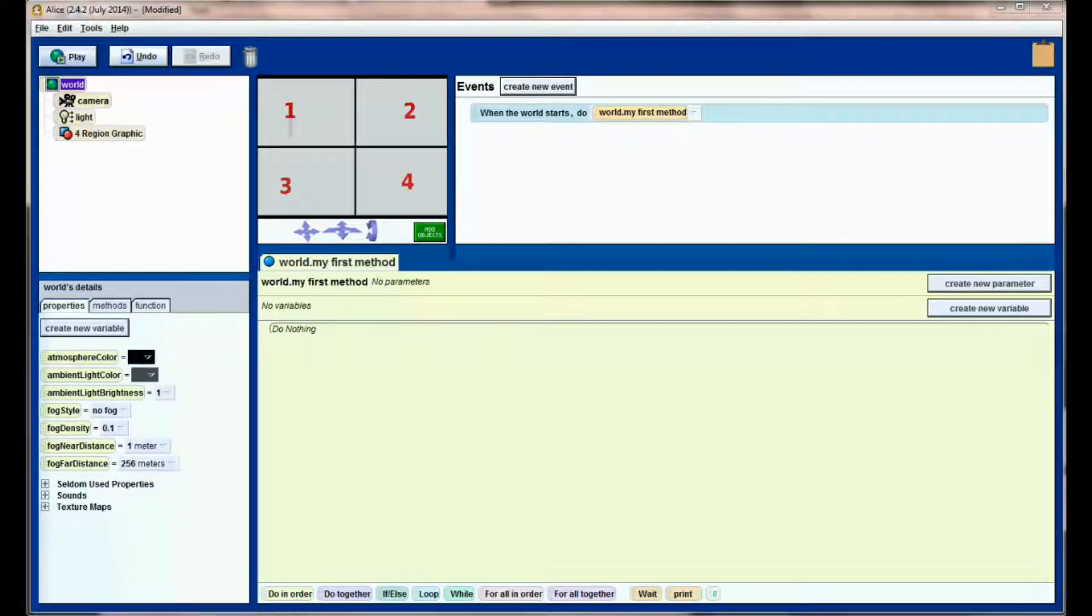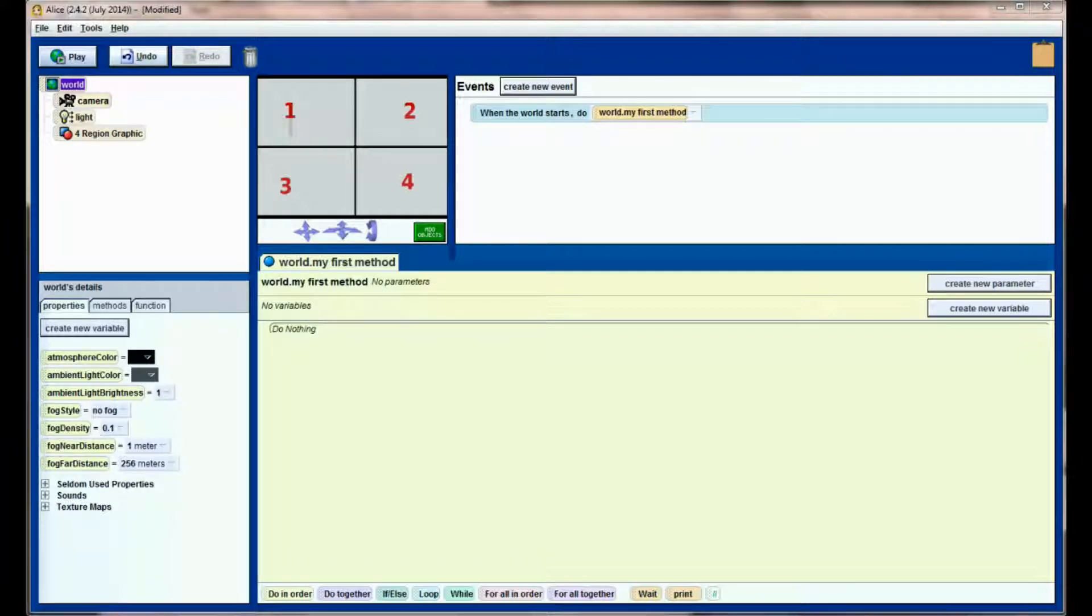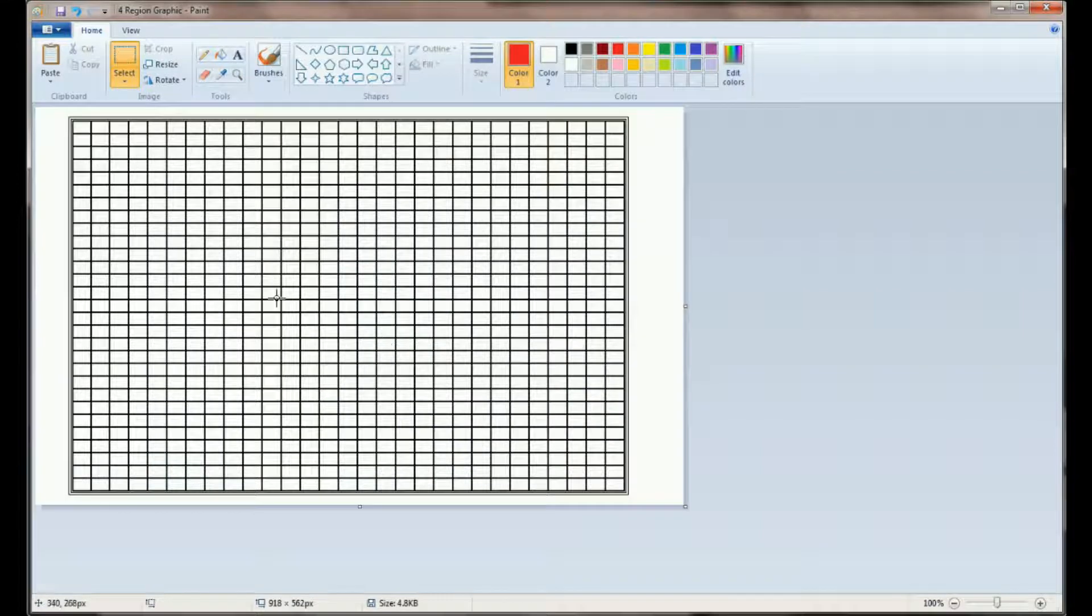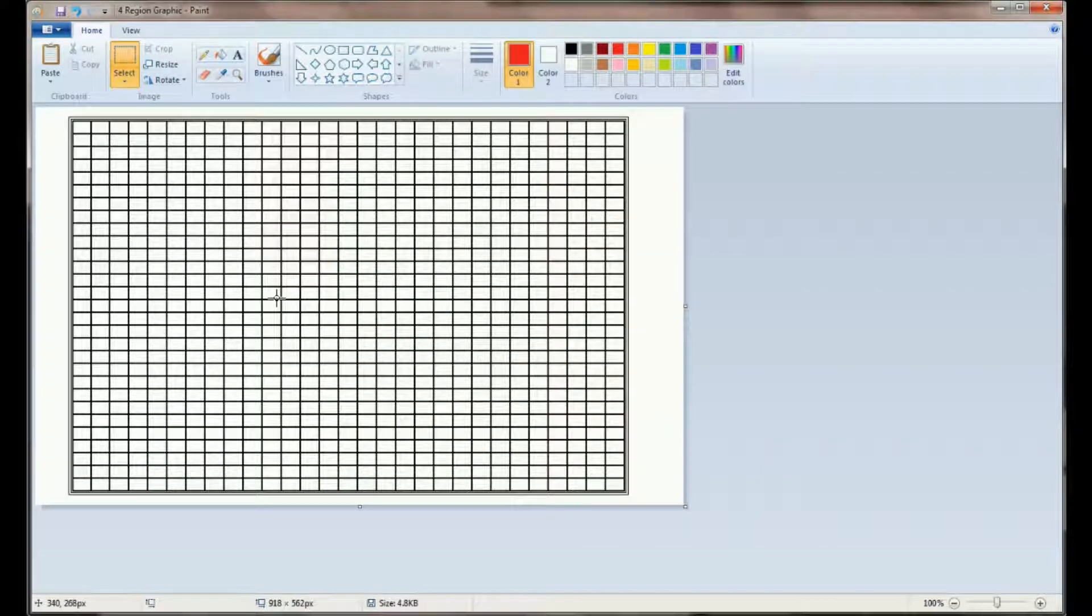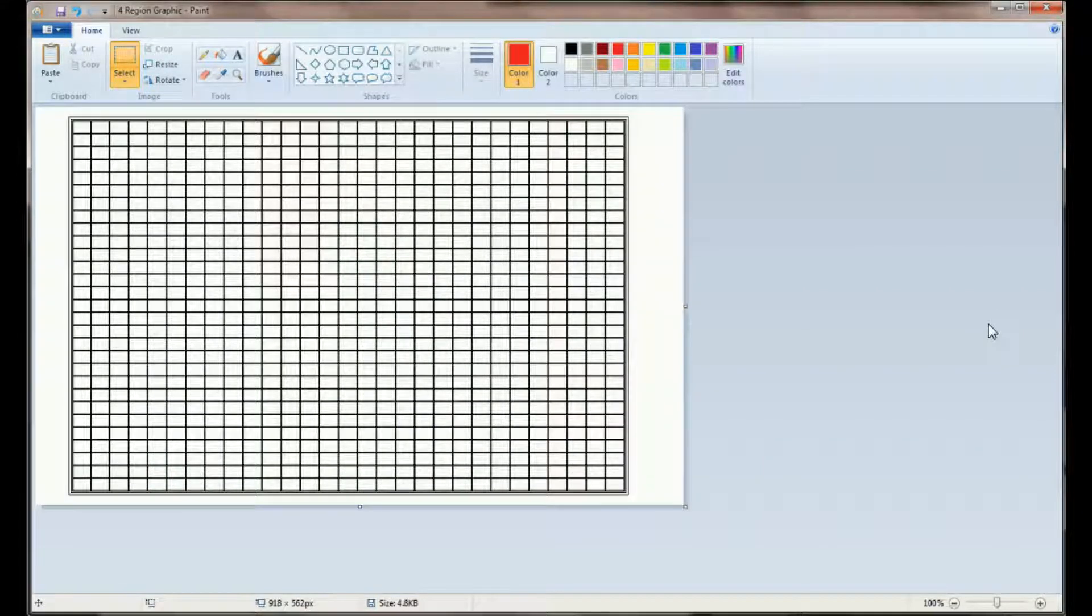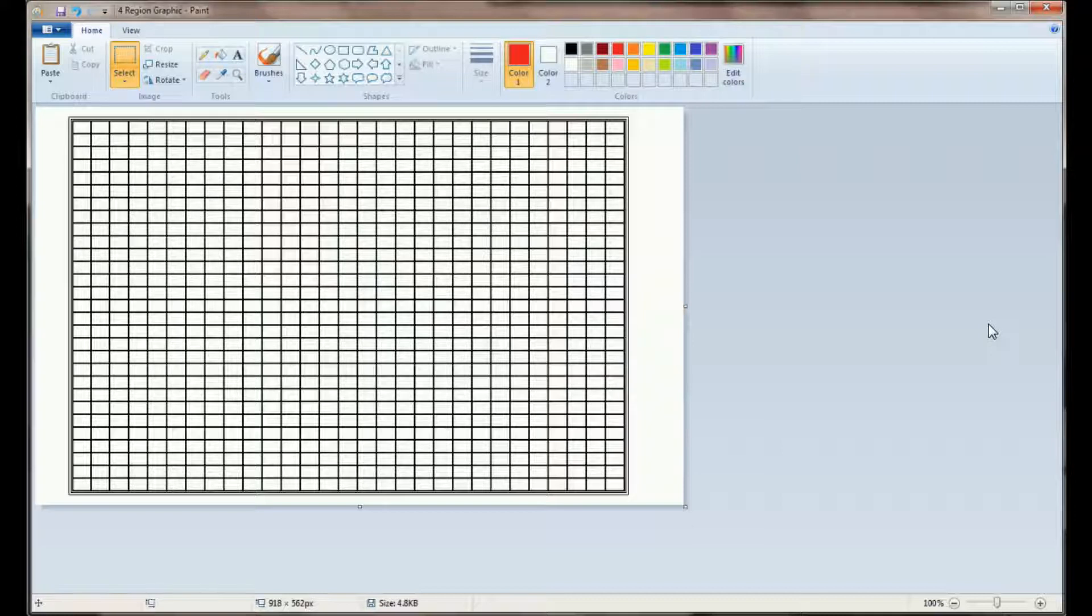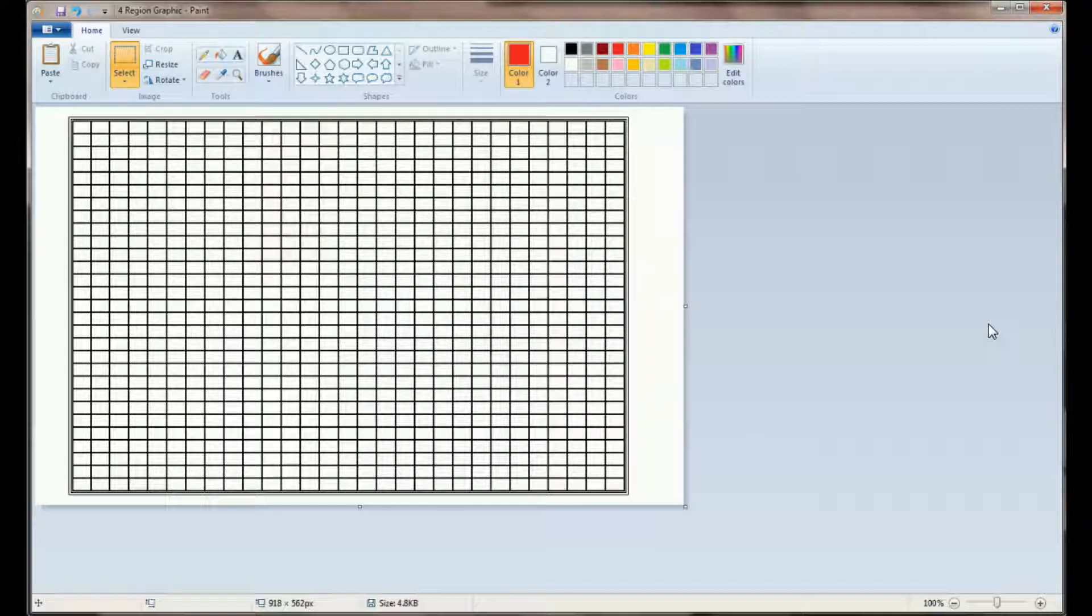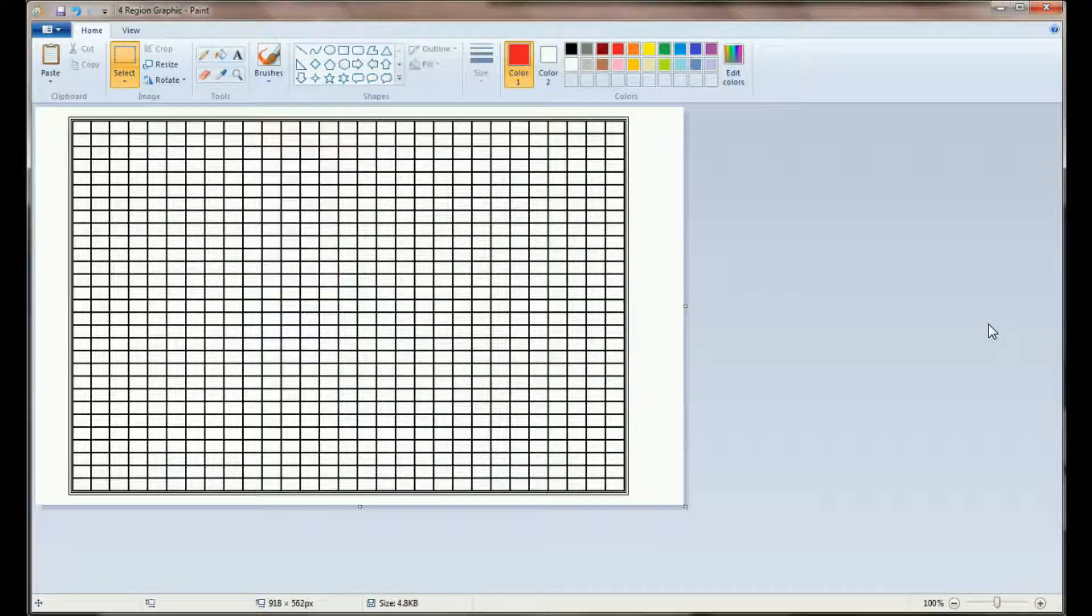Every single pixel has an X and a Y coordinate. We can head over to paint again where I have some graph paper set up. This is going to be a concept that transcends ALICE. When you get into other programming languages like Java or Python or C++, this is going to remain true for every programming language.